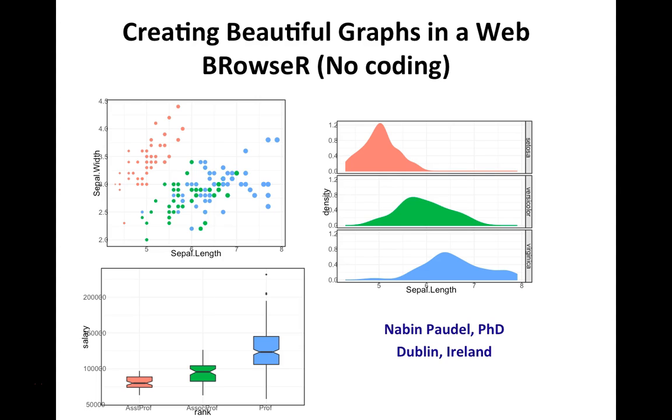Hi everyone, welcome to this course on creating beautiful graphs in a web browser with no coding knowledge. In this course, I'm going to take you through a web application that will allow you to create really gorgeous graphs that are ready to be included in your manuscript for submission in journal publications, dissertation, or thesis.